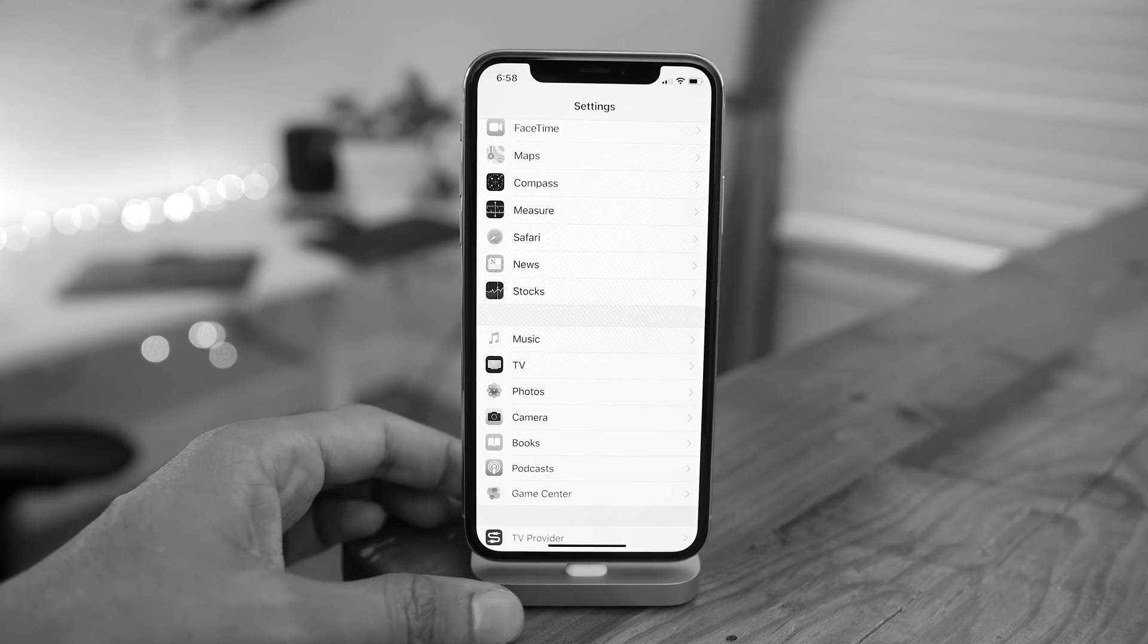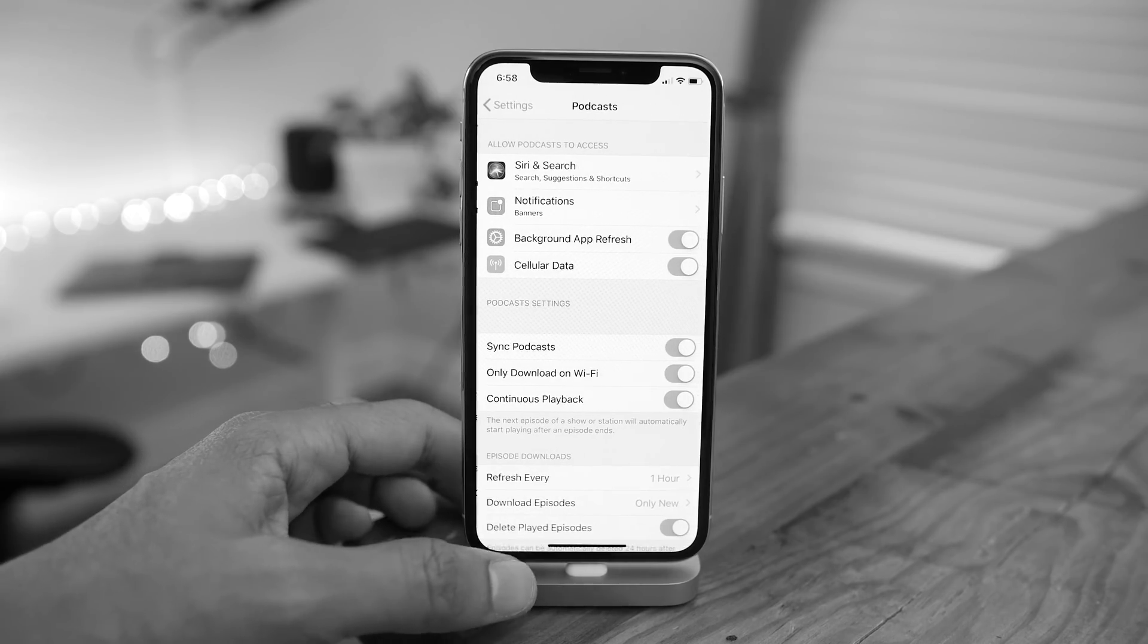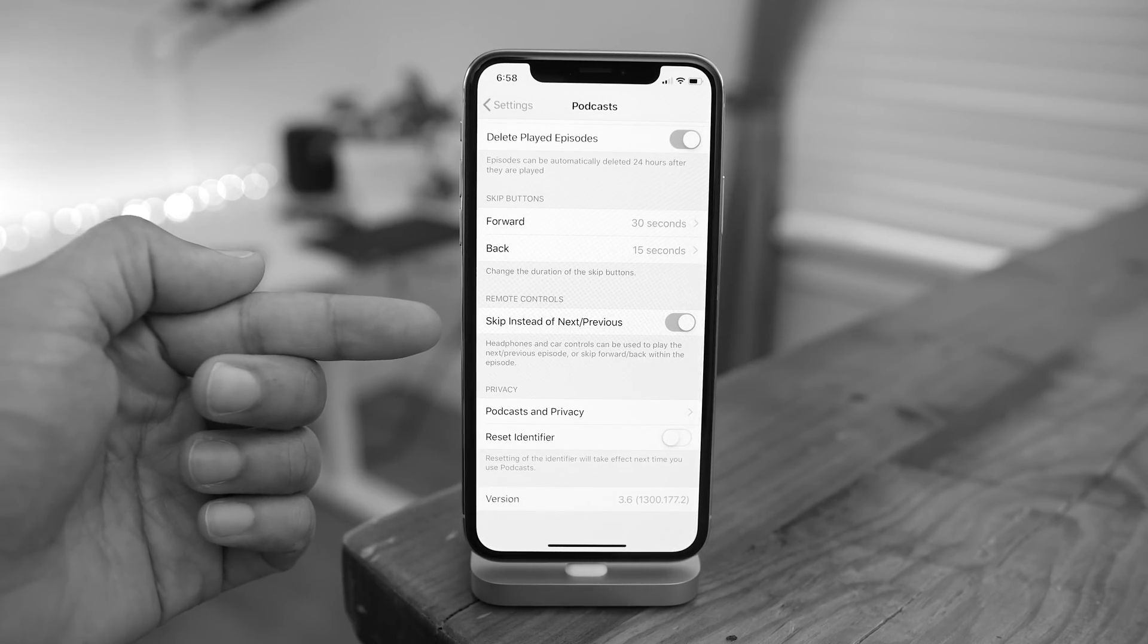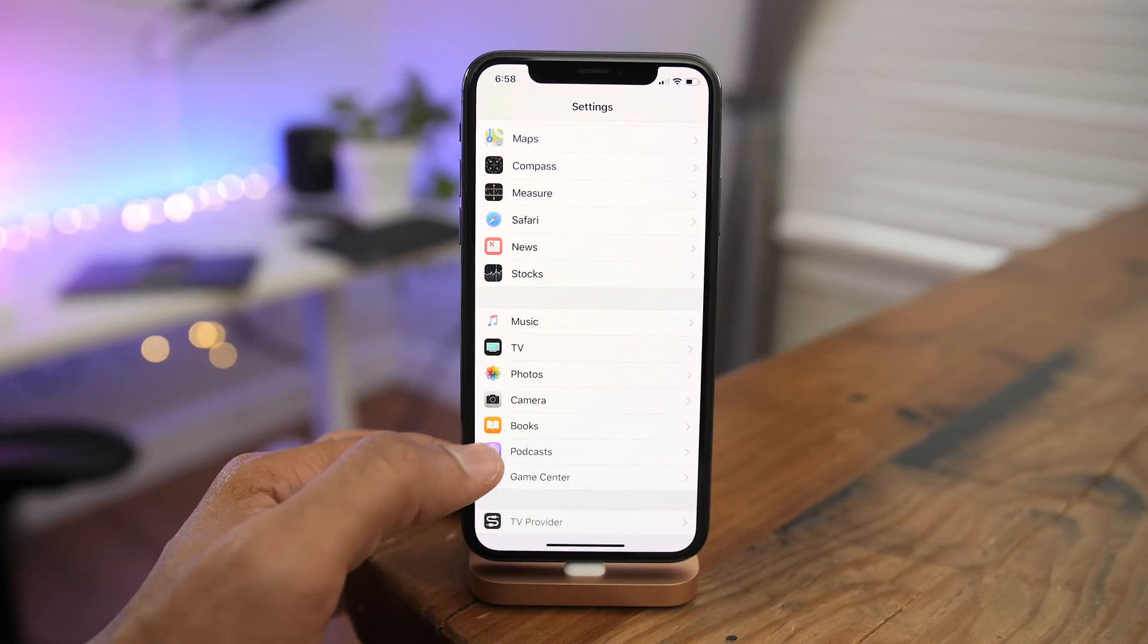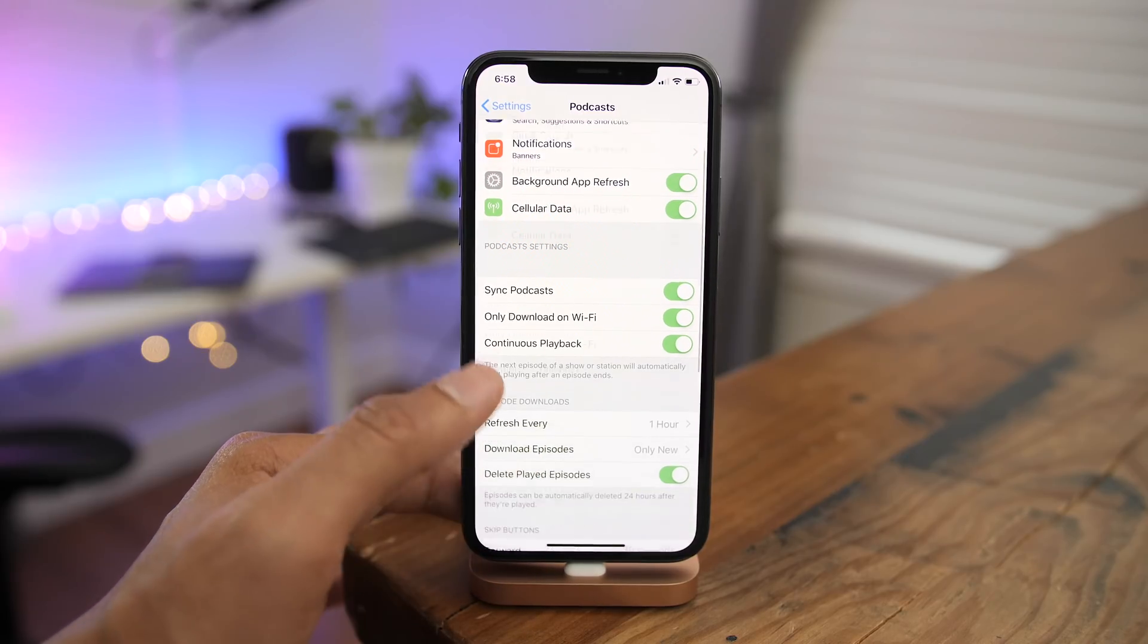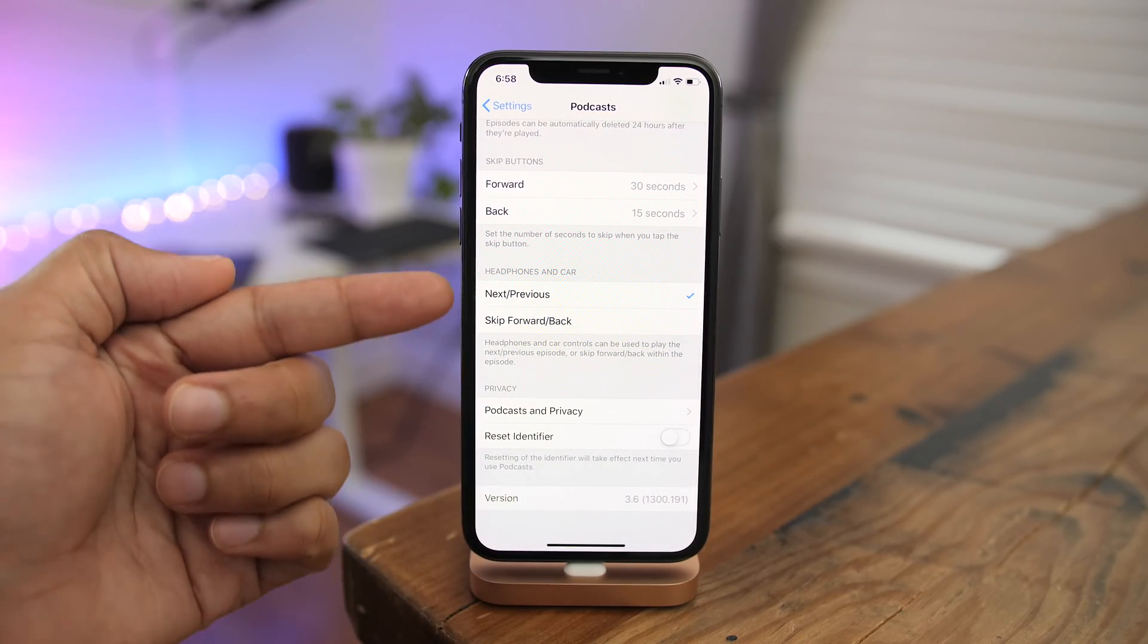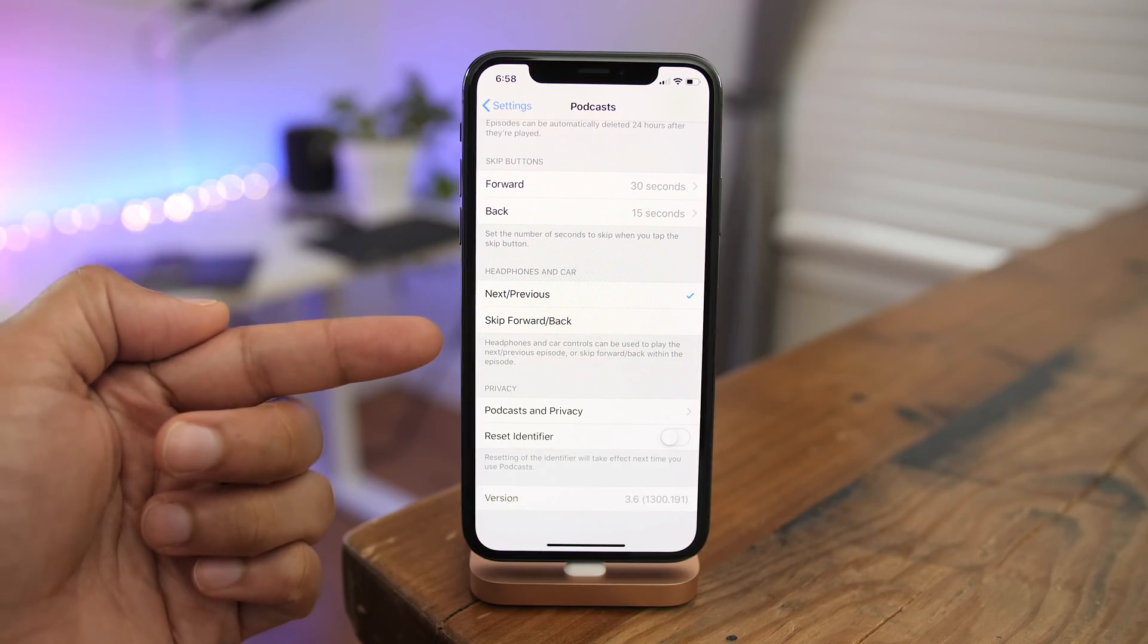Now in the previous beta, when you went to podcast settings in the settings app, you'll see a remote controls heading with skip instead of next/previous switch. But now in Beta 5, that switch has been removed in favor of two selections: next, previous, and skip forward/back.